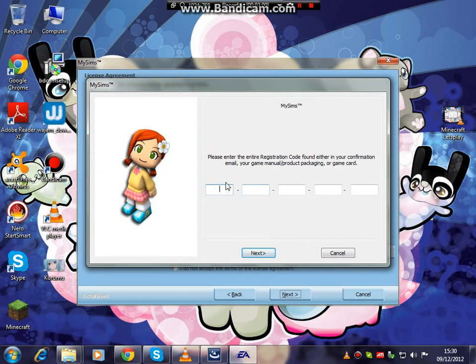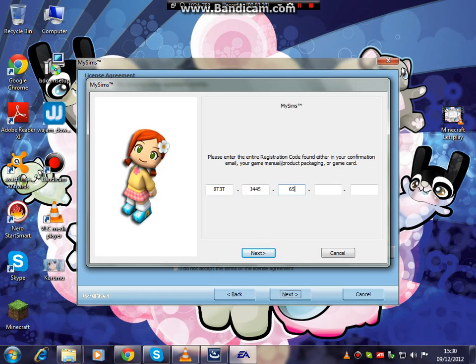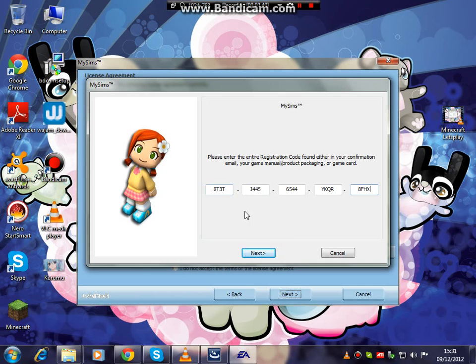Now this is the serial code. It might be a different serial code for you because you might be in a different area. So it's not closed, I would just... J, 4, 4, 5, 6, 5, 4, 4. Sorry, my cat is crying. Y, K, Q, R, Y, 8, F, 8, X.